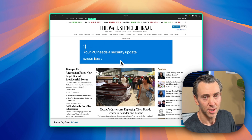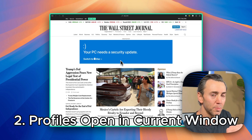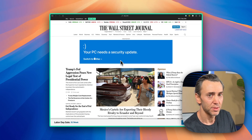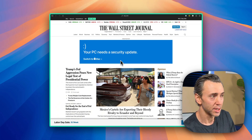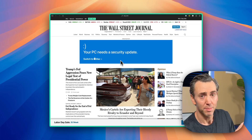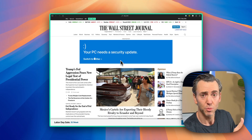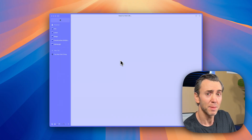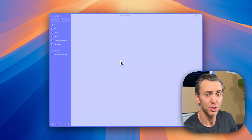The other big thing that Arc got right was that profiles opened in the same window. As far as I know, this is the only browser that will do it. So I'm in my workspace right now, but if I wanted to switch to my personal space, I just hit Control 1 and I'd be in my personal space without getting a new window.